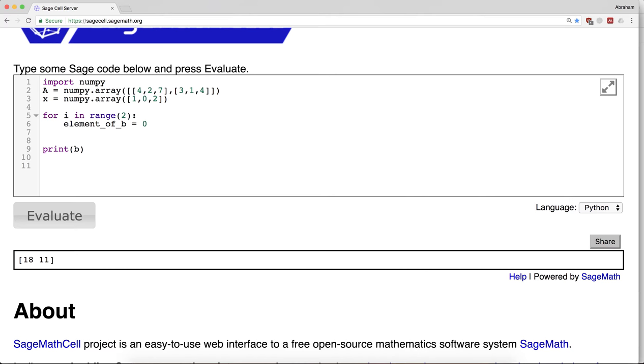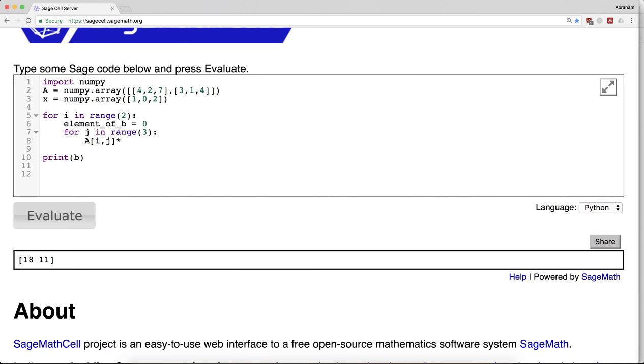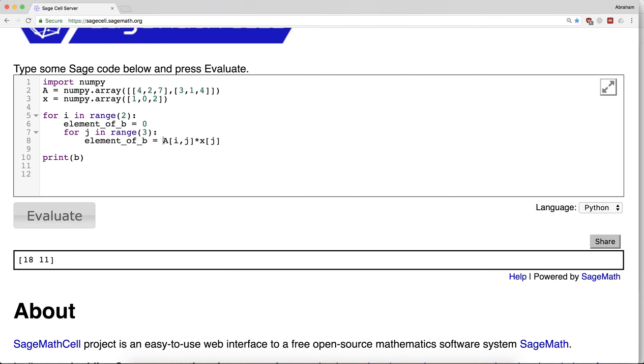And for j in range 3, I want to multiply a[i,j] by x[j] and I want to add that to what I already computed.